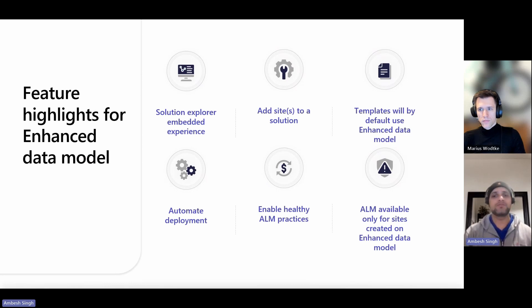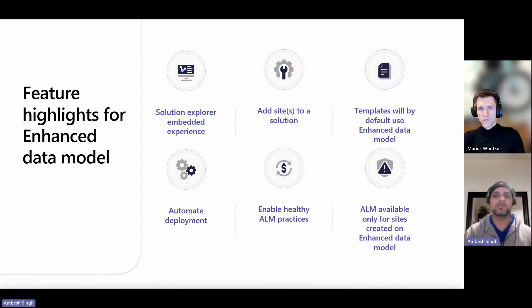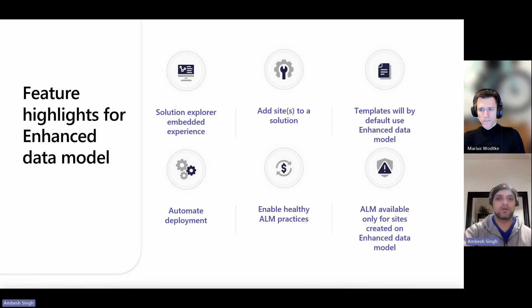However, in the future, all of these templates will be updated to use the enhanced data model by default. Microsoft is currently working on this.